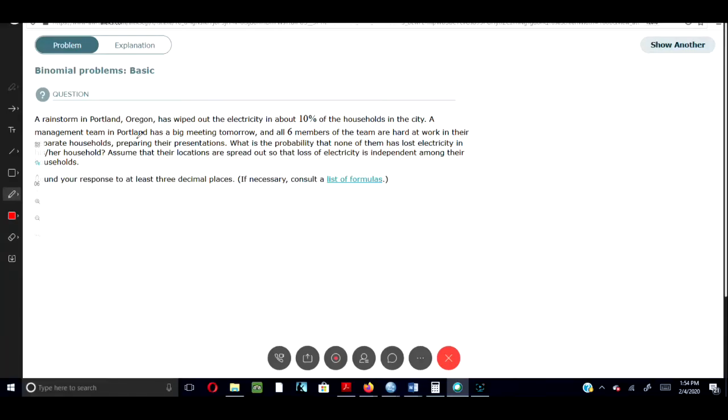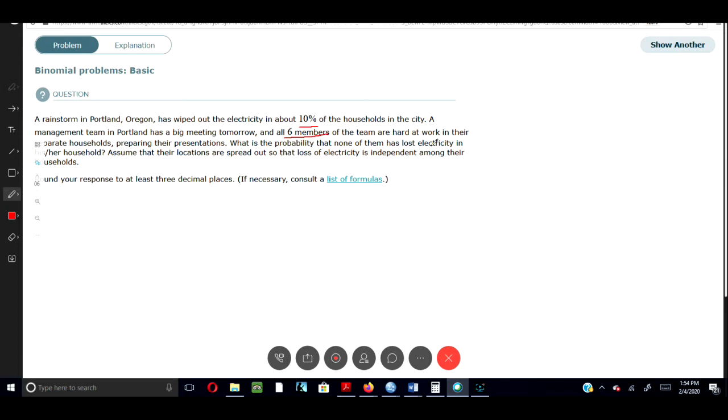A rainstorm in Portland, Oregon has wiped out the electricity in about 10% of the households in the city. A management team in Portland has a big meeting tomorrow and all six members of the team are hard at work in their separate households preparing their presentations.